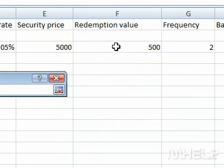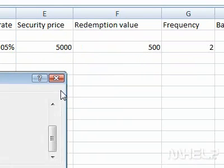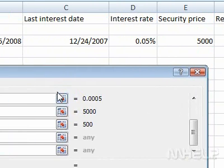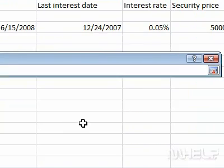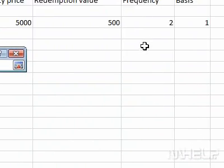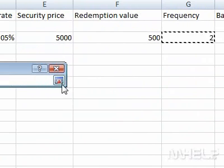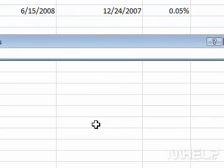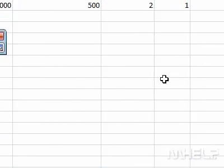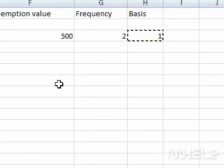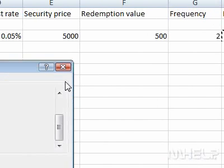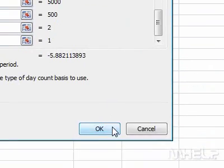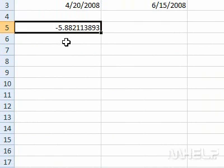Click the Formula button. Click the Frequency button, then click cell G3. Click the Formula button. Click the Basis button, then click cell H3. Click the Formula button. Click OK. The answer will be displayed in the cell selected. This concludes the mHELP clip.